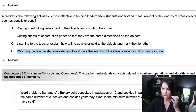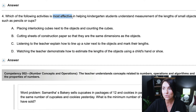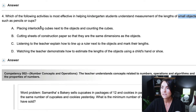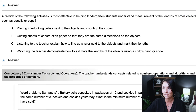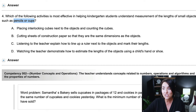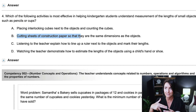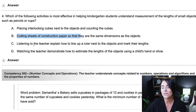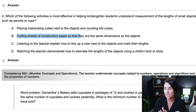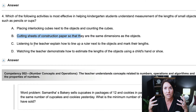The question asks: which of the following activities is most effective in helping kindergarten students understand measurement of lengths of small objects, such as pencils or cups? I'm not going to use the length of a child's hand or shoe for pencils or cups — a shoe is already bigger than a cup, so D is out. Cutting sheets of construction paper to exact lengths for kindergarten students — absolutely not. Listening to the teacher explain is not the best practice either. What students need is hands-on concrete activities, especially in kindergarten, because those students are still in the concrete stages of learning.